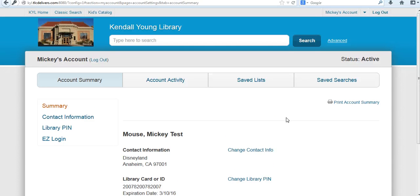For your PIN number, after you've logged in, you will be able to change that if you'd like, although you don't have to.